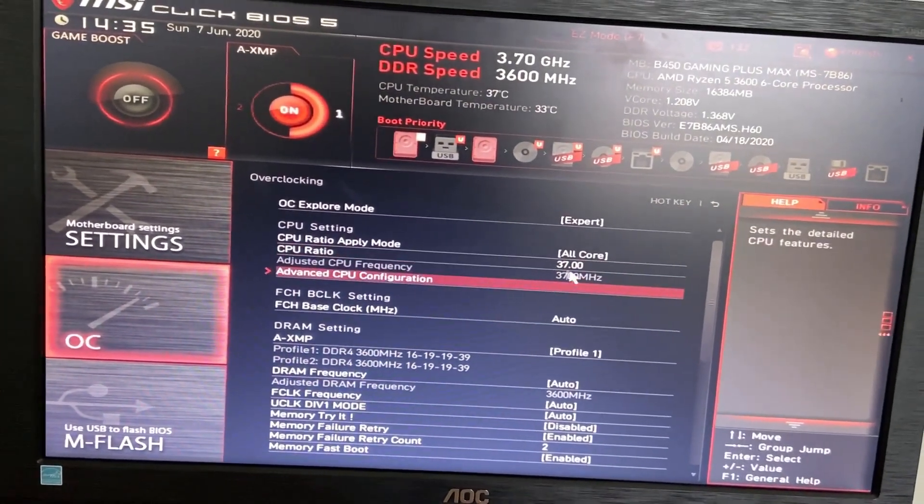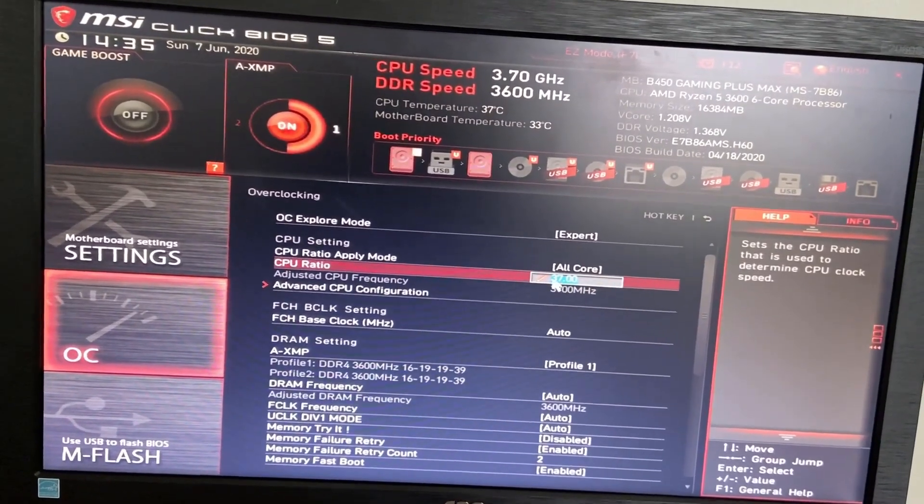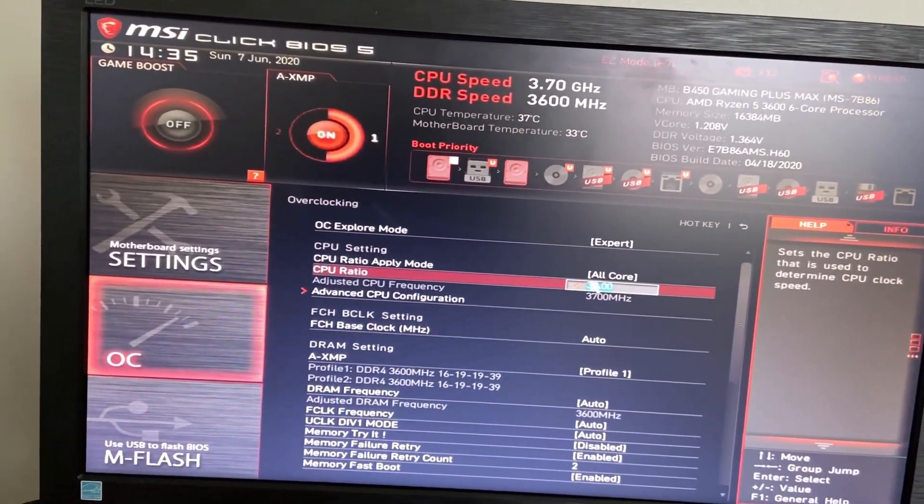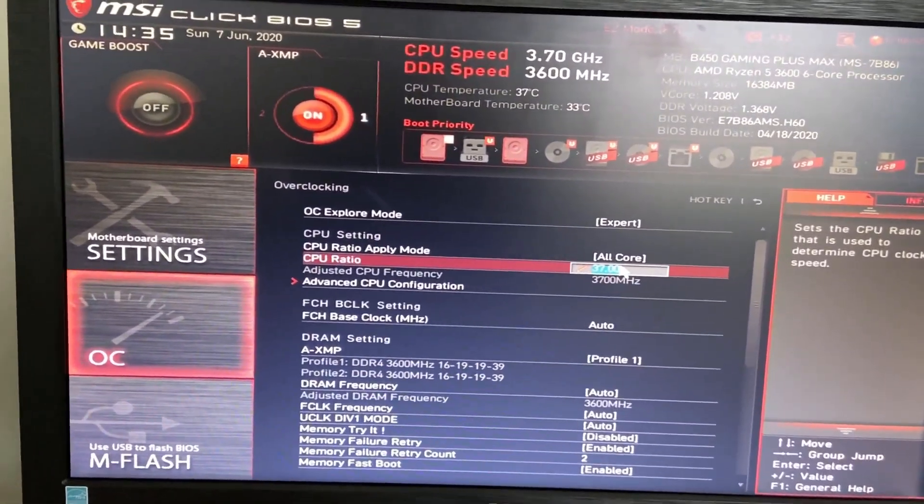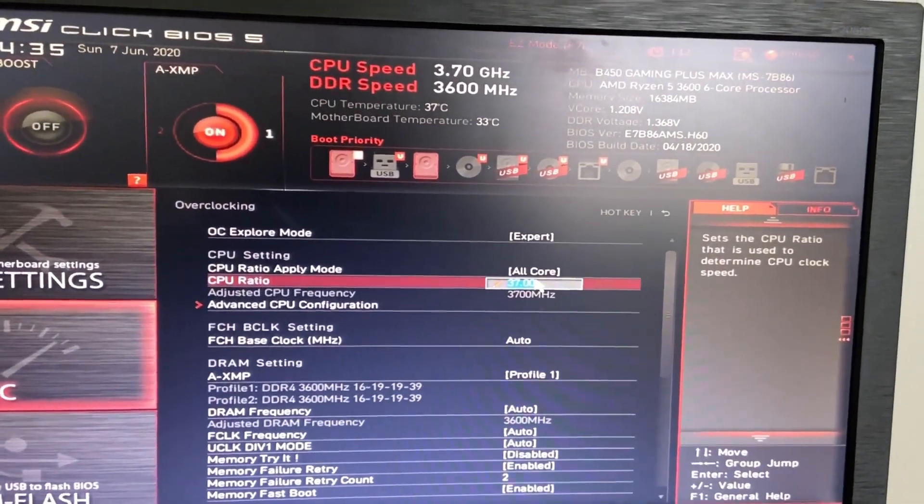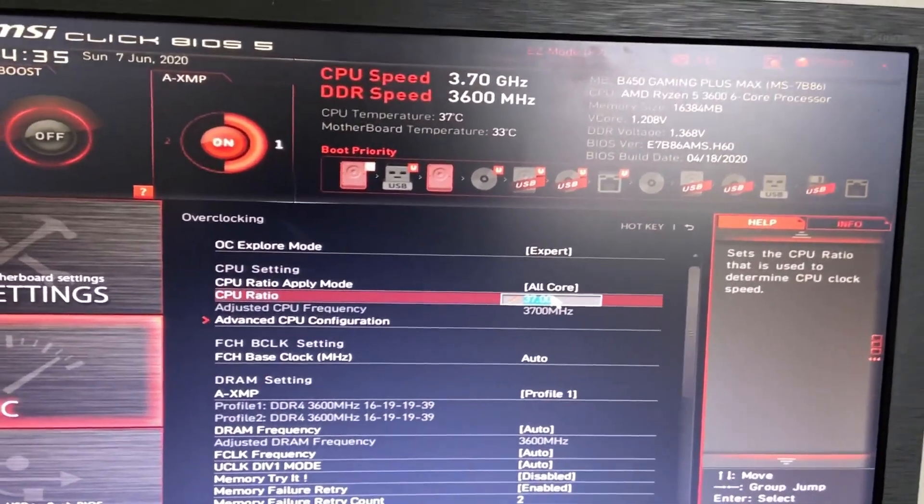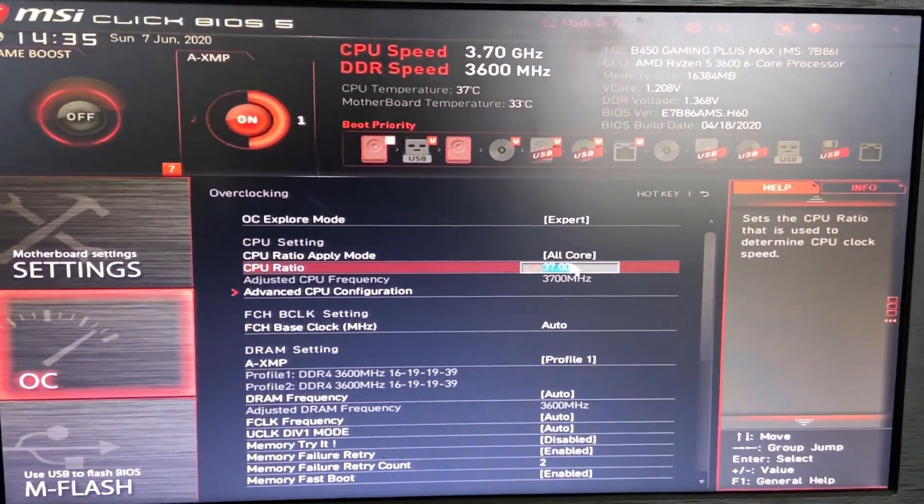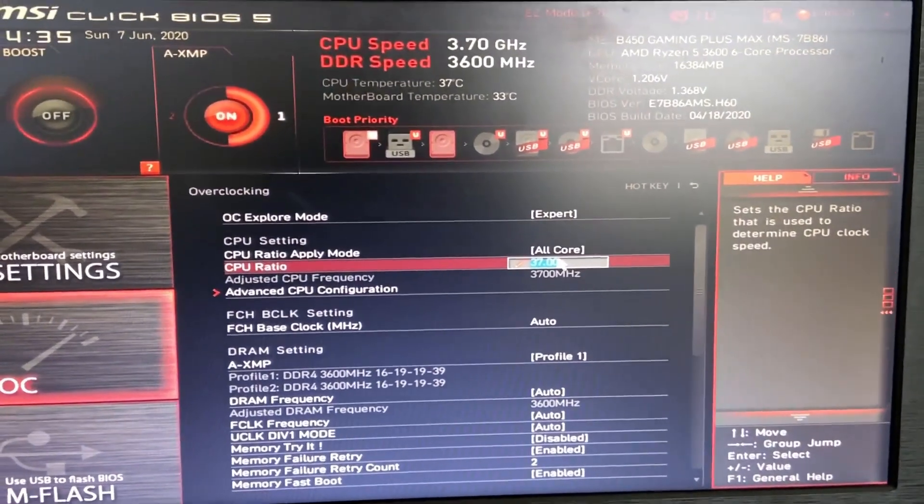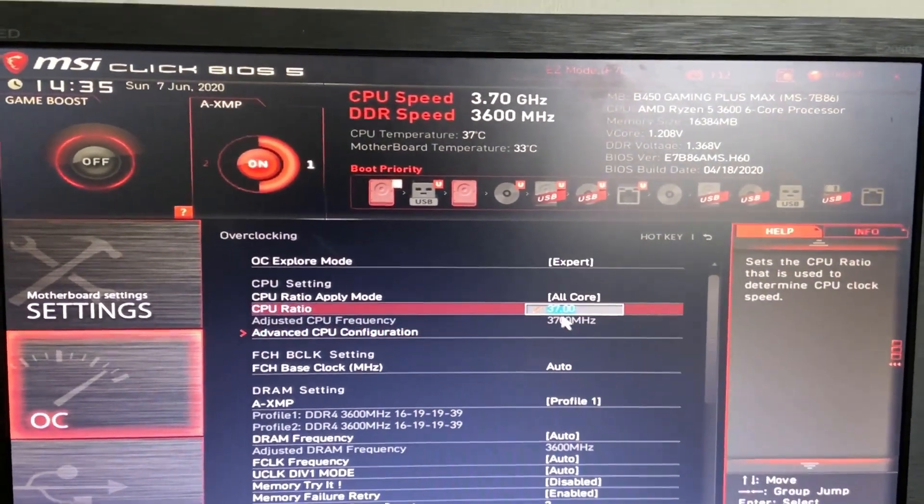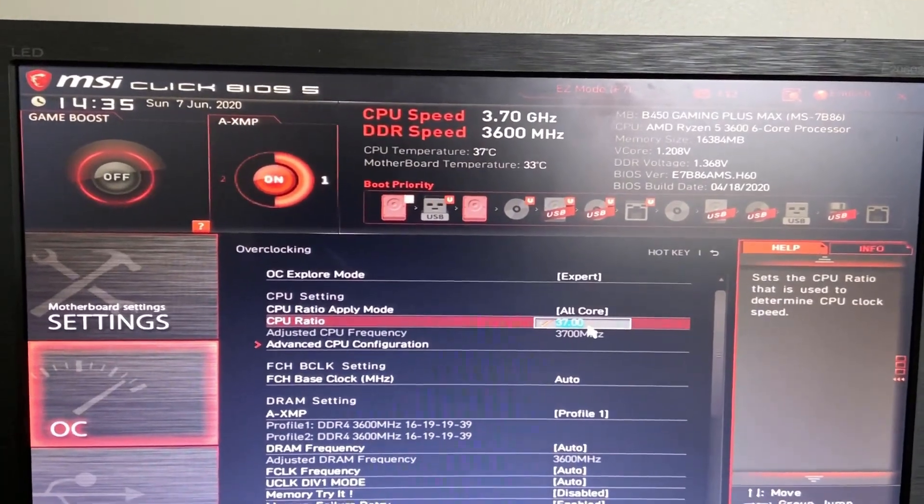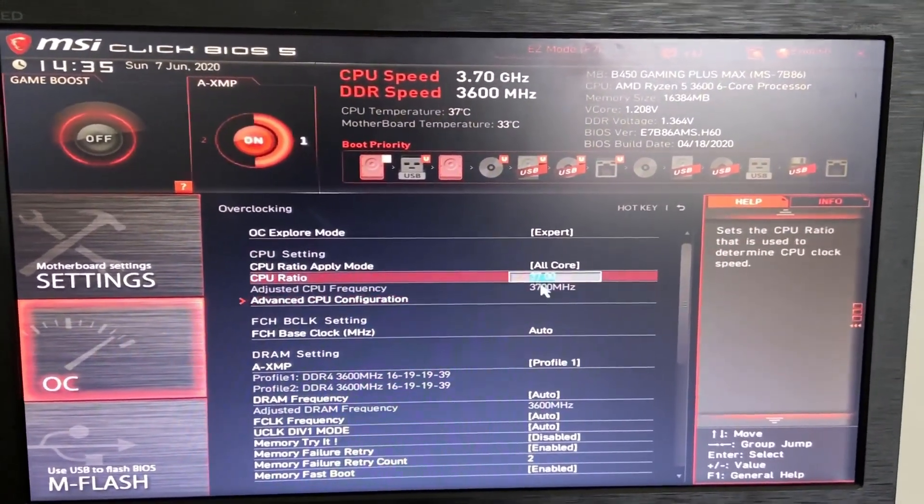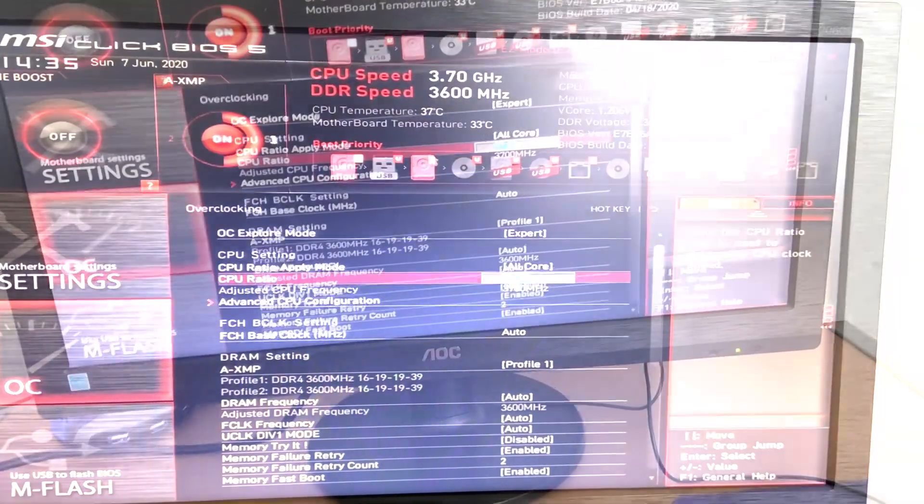So I bumped mine from 36 to 37. All you need to do is see that number and just change it. It's going to be like 100 times less than the actual megahertz. So this is going to be technically, like if I put 38, it would be 3800 megahertz. I'm not going to bump this up anymore until I get a better cooler. So yeah, I'm going to do that pretty soon though.